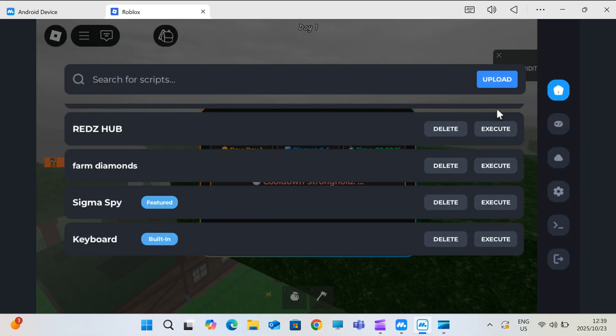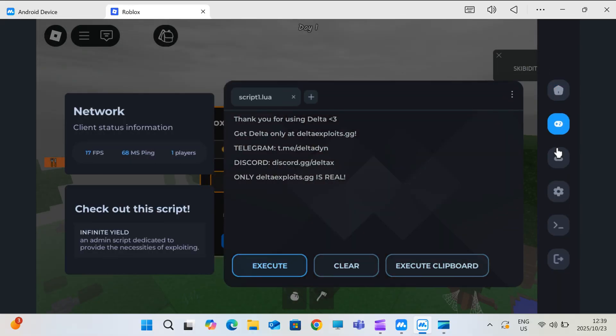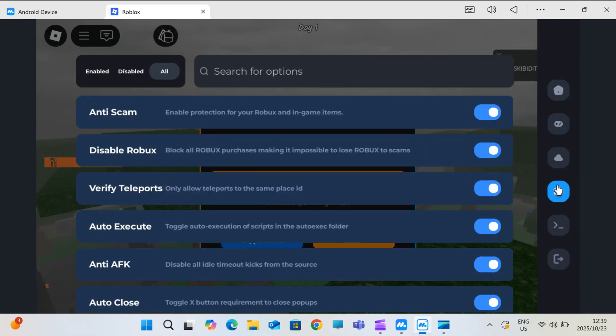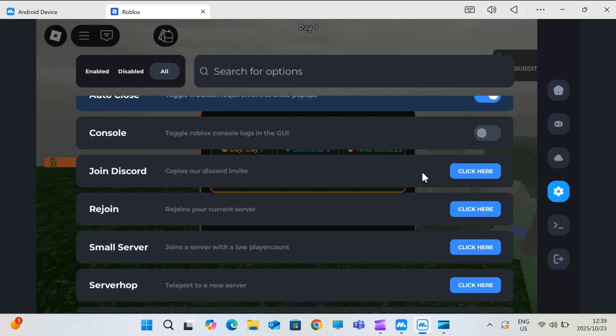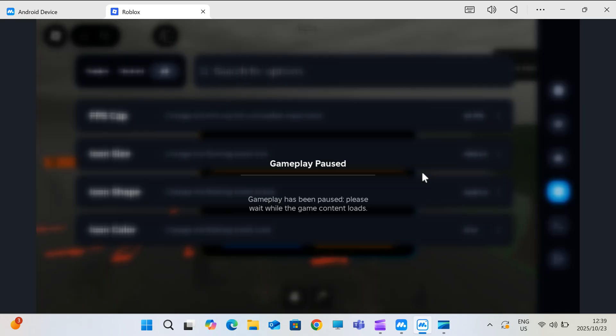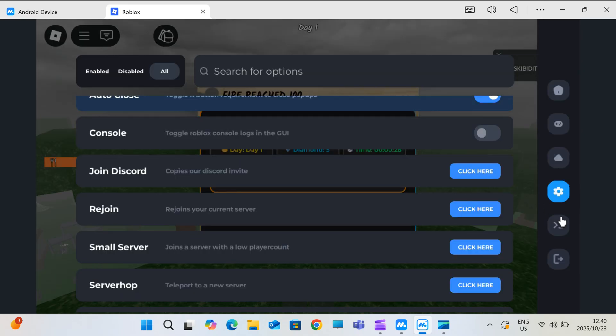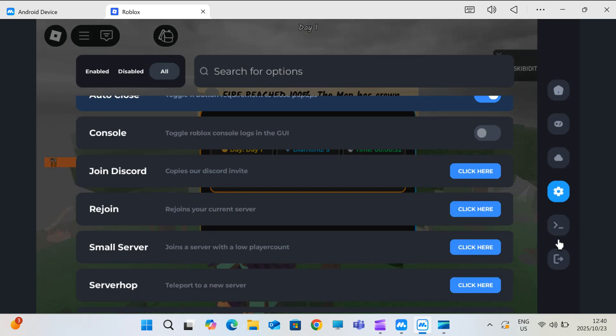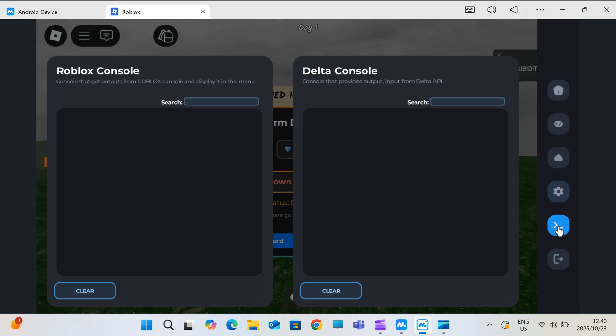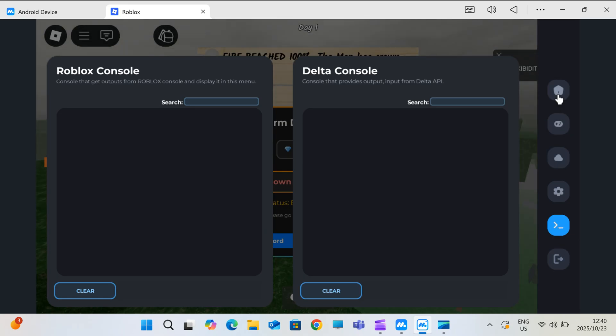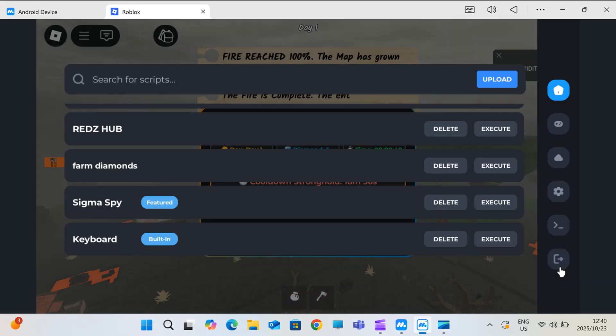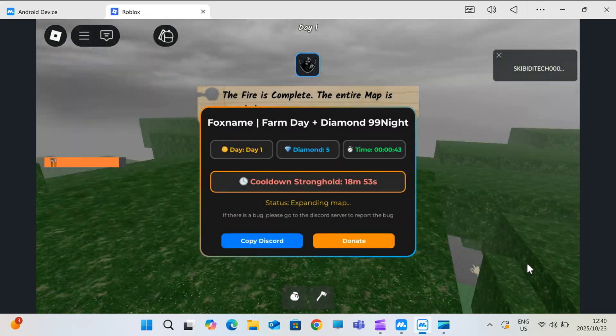This is hands down the best, most updated, and reliable method available right now. So if you've been struggling with lag, pop-ups, or outdated methods, this one's going to change the game.